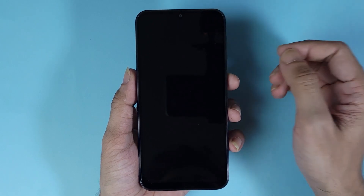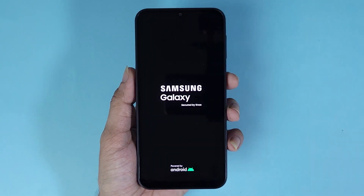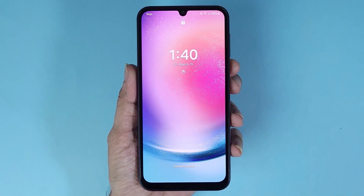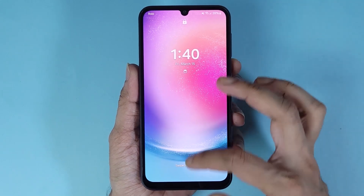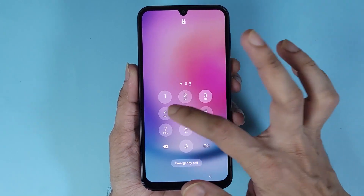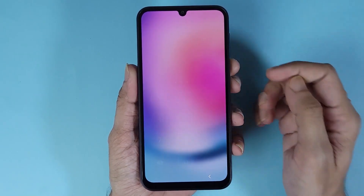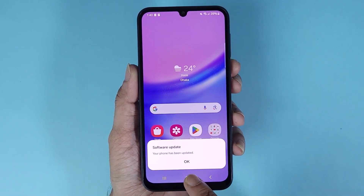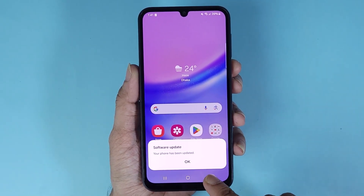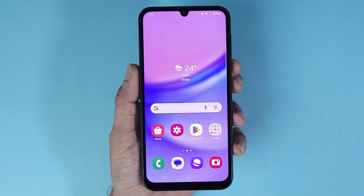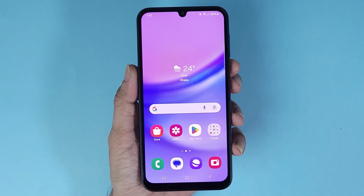Just let the update finish. The update is now complete. Once we unlock the phone, you can see the phone says that the software update has been completed.